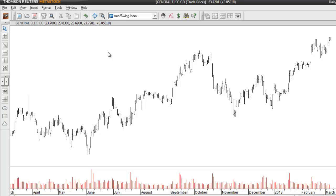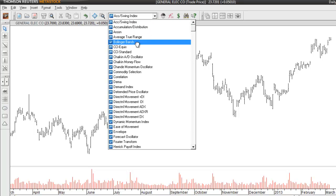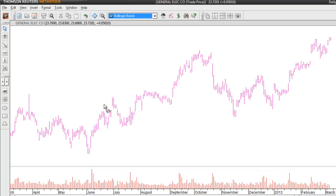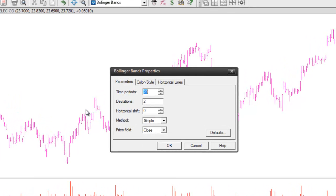To get started, let's take a look at this chart of GE. To plot Bollinger Bands on this chart, from your indicator drop-down list just scroll down until you find Bollinger Bands and drag them directly on top of the price bars. For this example we'll use all the default settings: 20 time periods, two standard deviations, no horizontal shift. We'll use a simple method of calculation for the moving average and base it off the closing price.